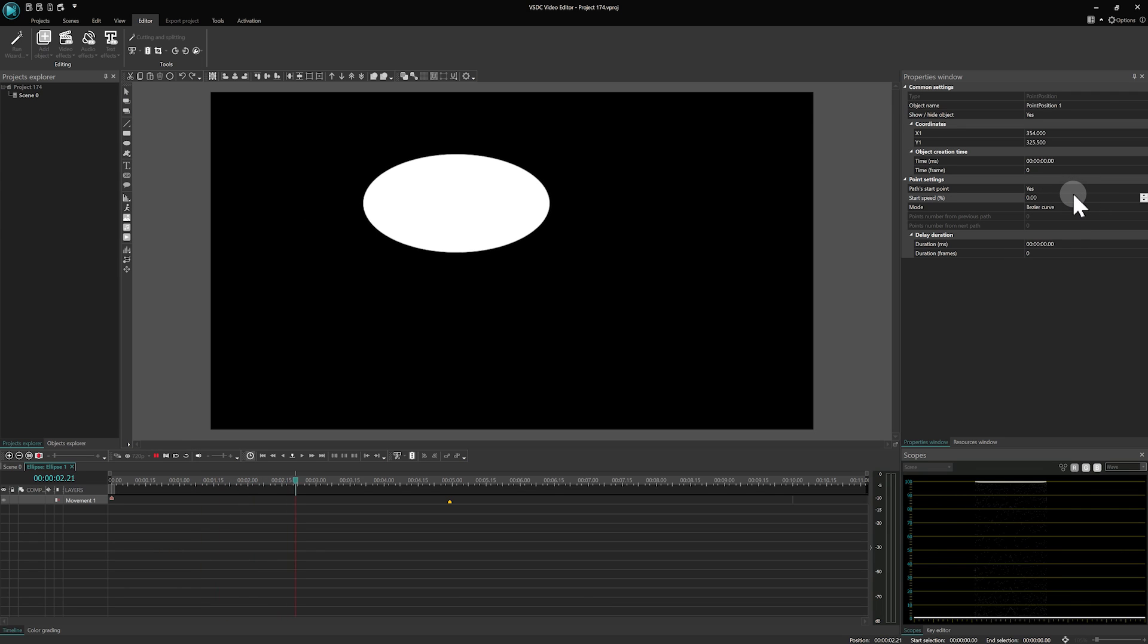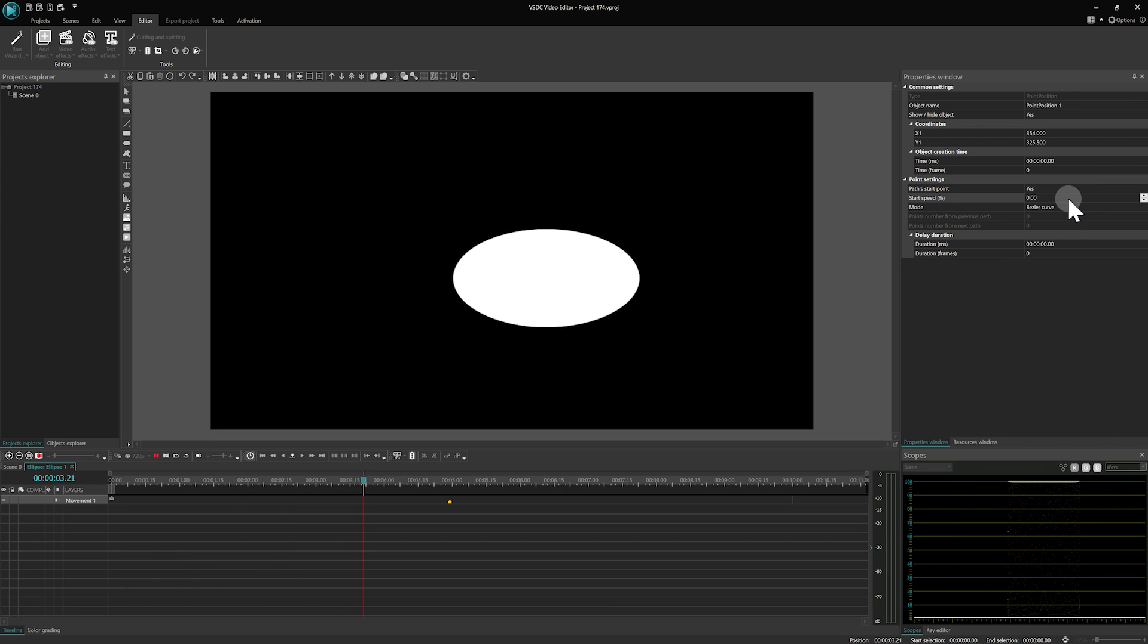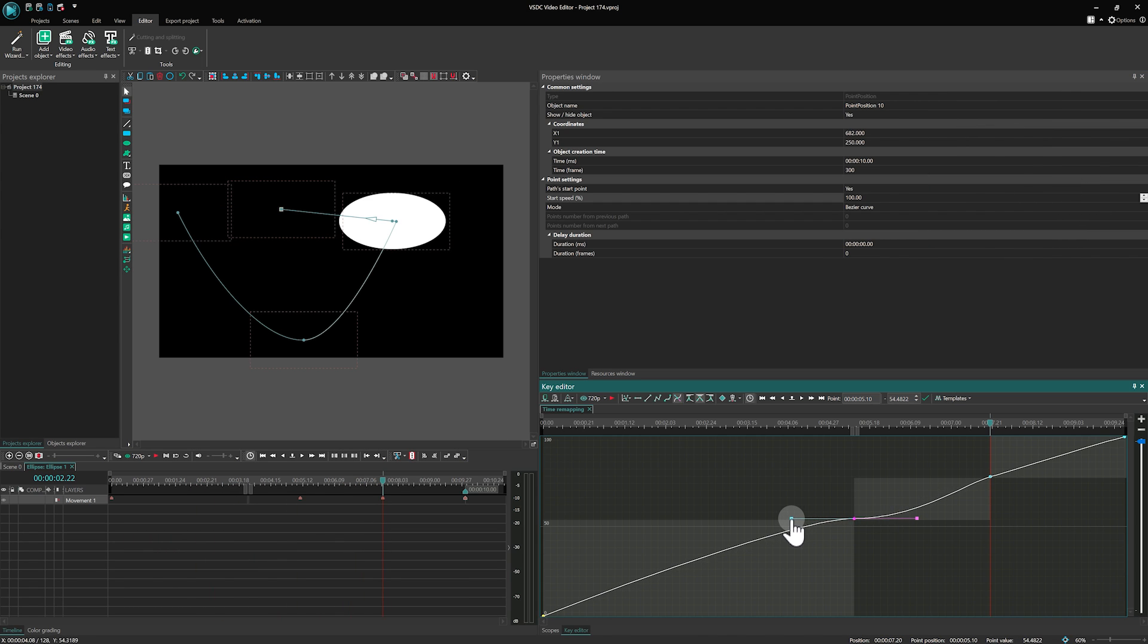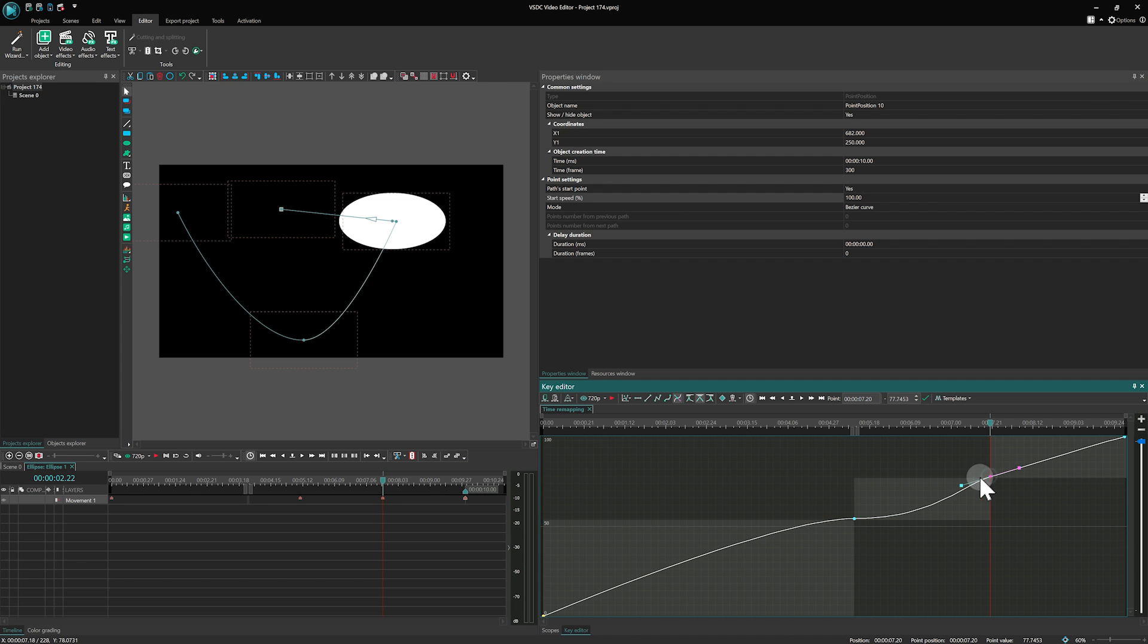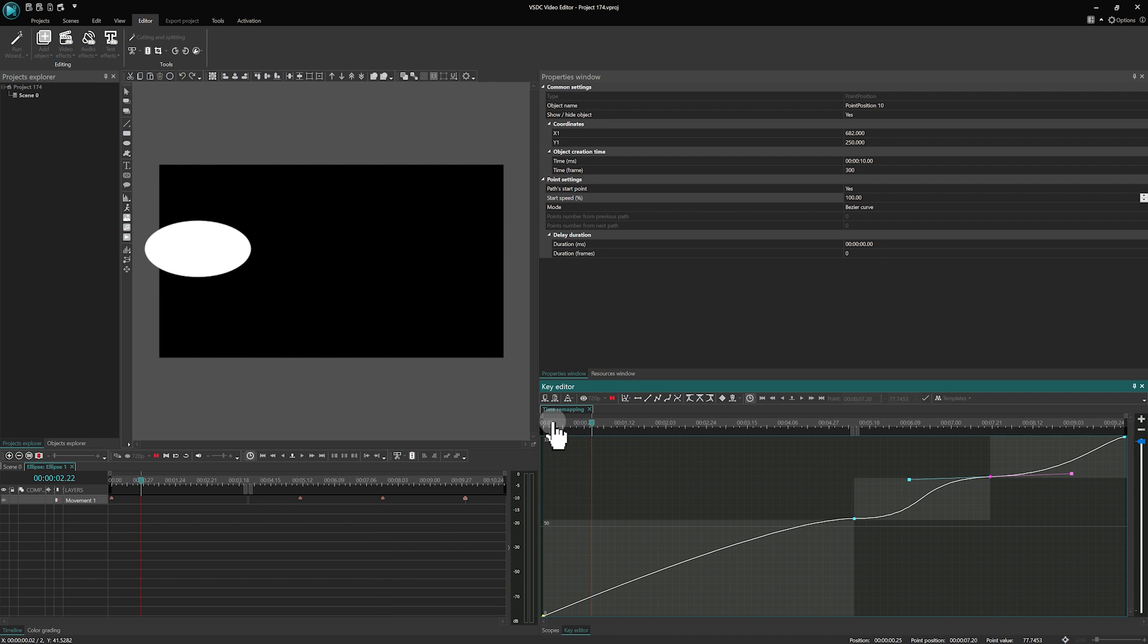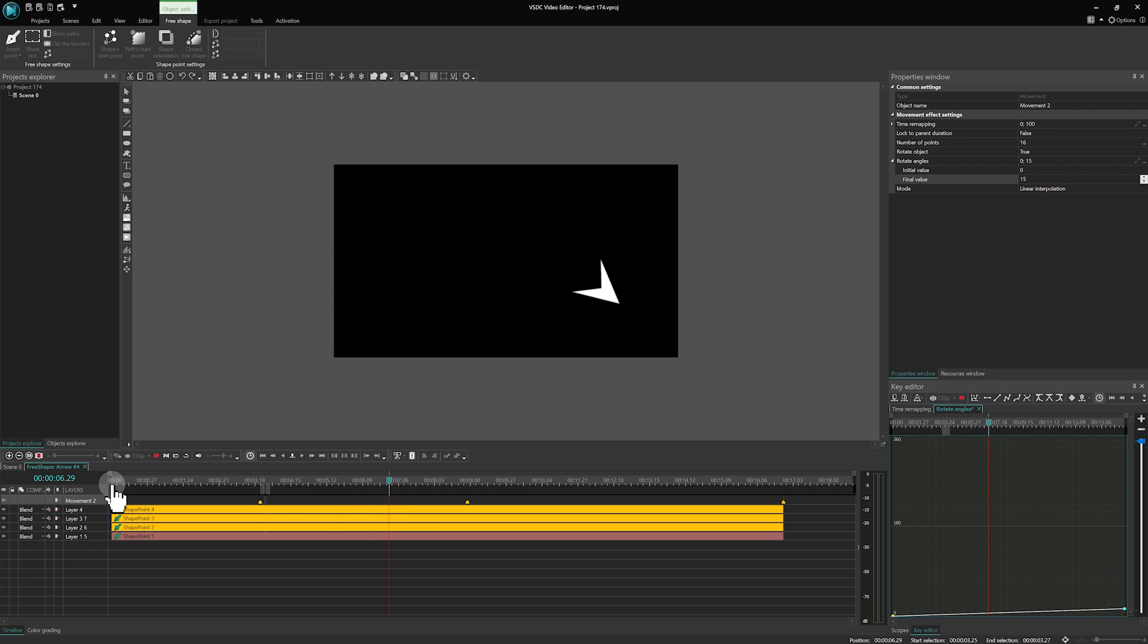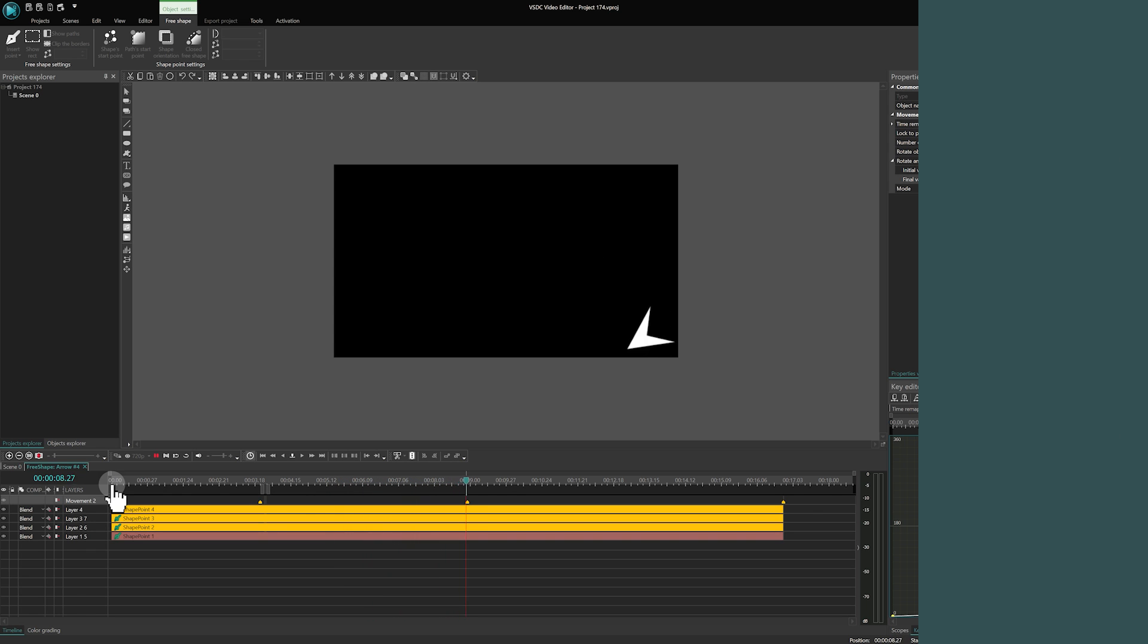Hi and welcome back to the VSDC channel! In today's tutorial we are going to walk you through creating animations using the movement tool. Whether you are using the free version of VSDC or have upgraded to Pro, this guide is to help you make the most of movement animation.